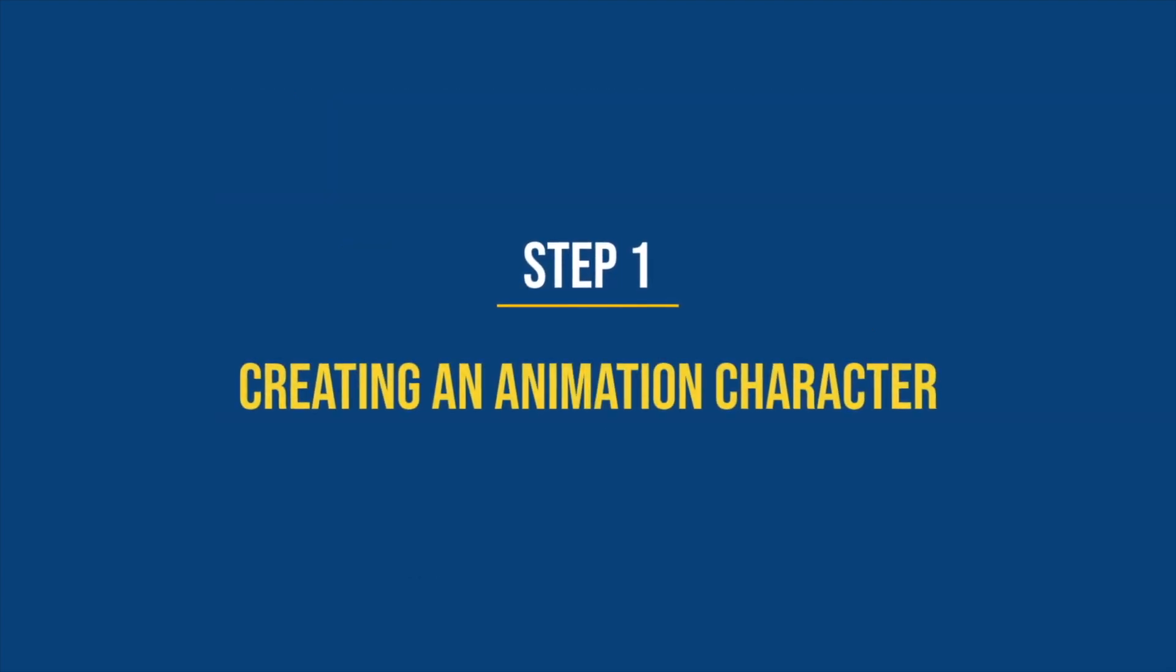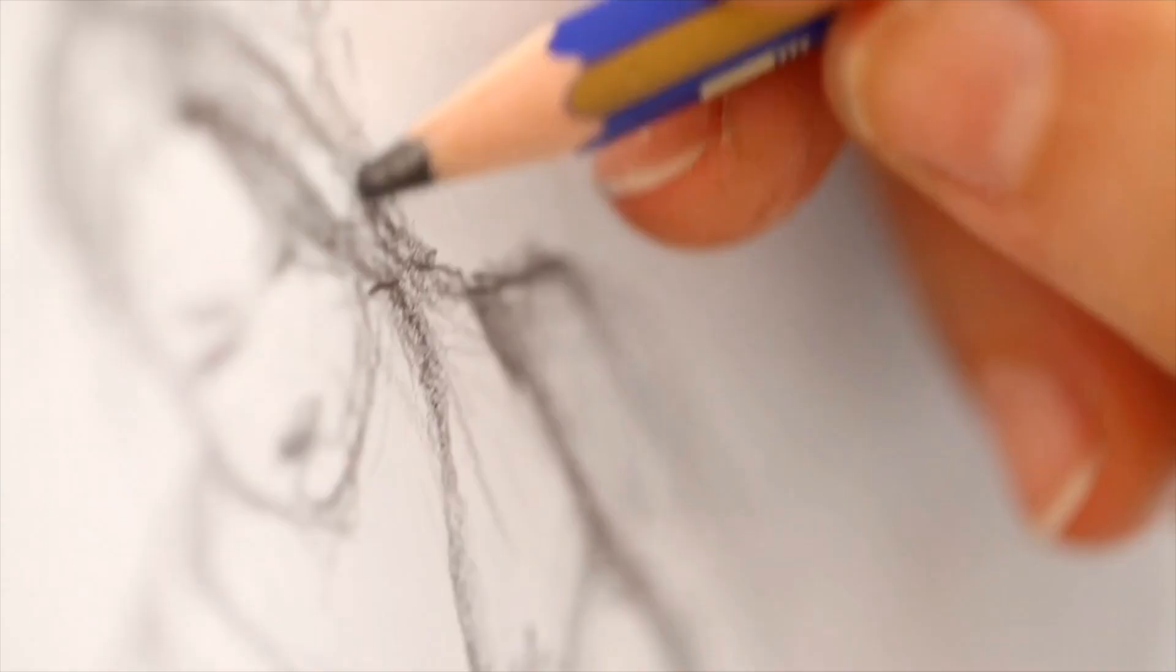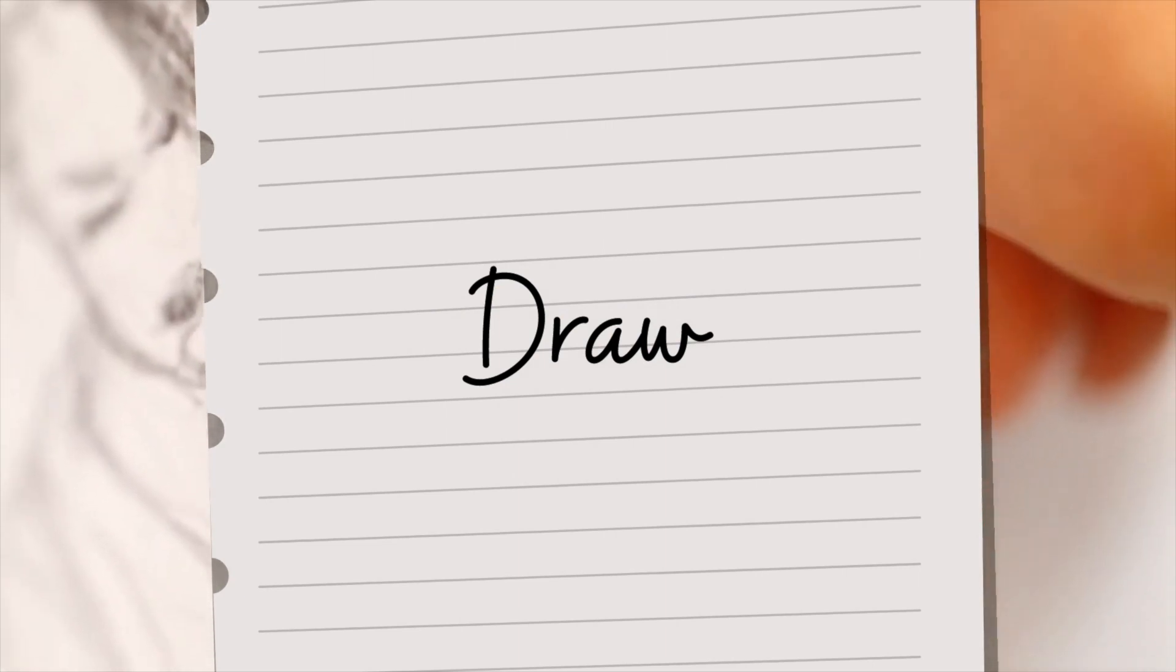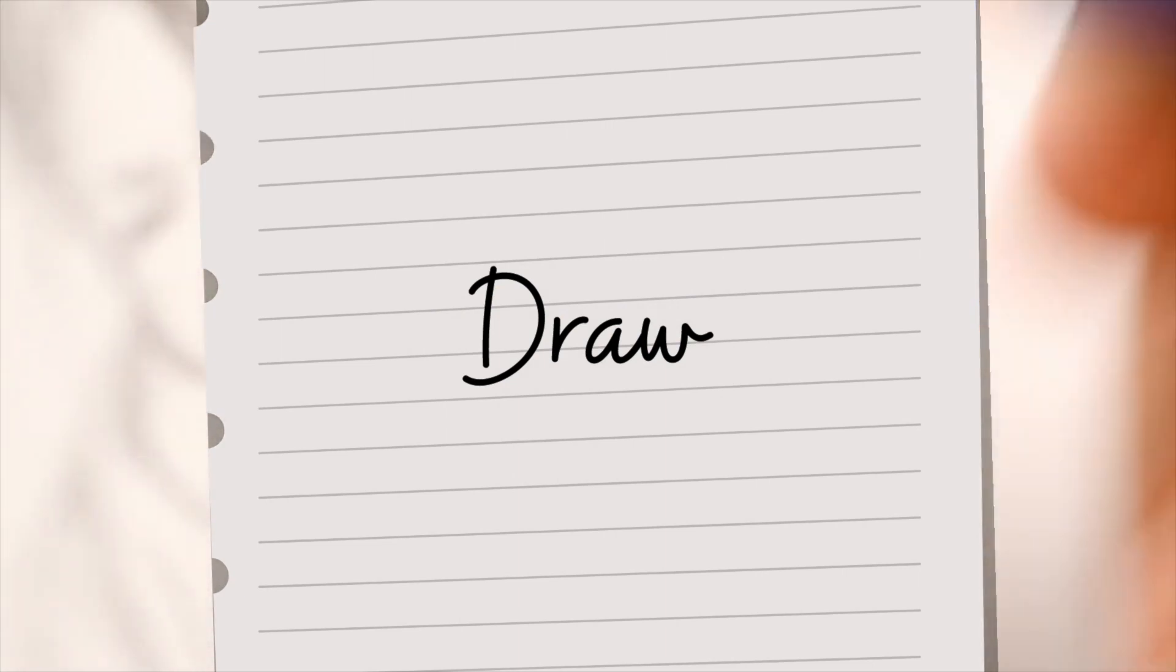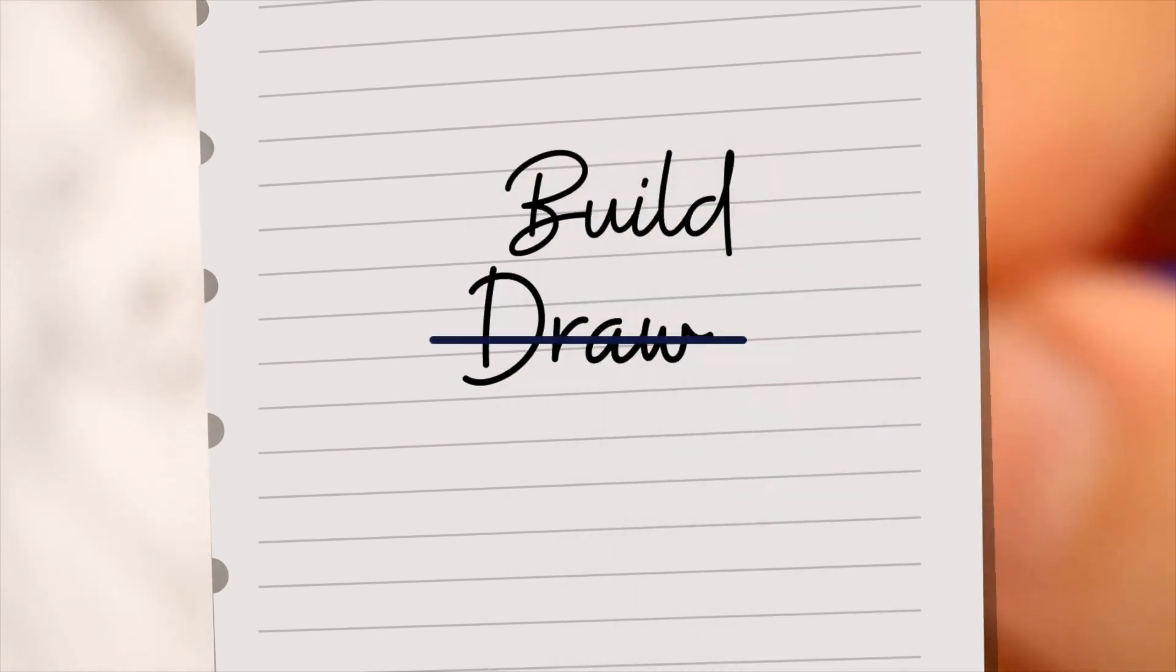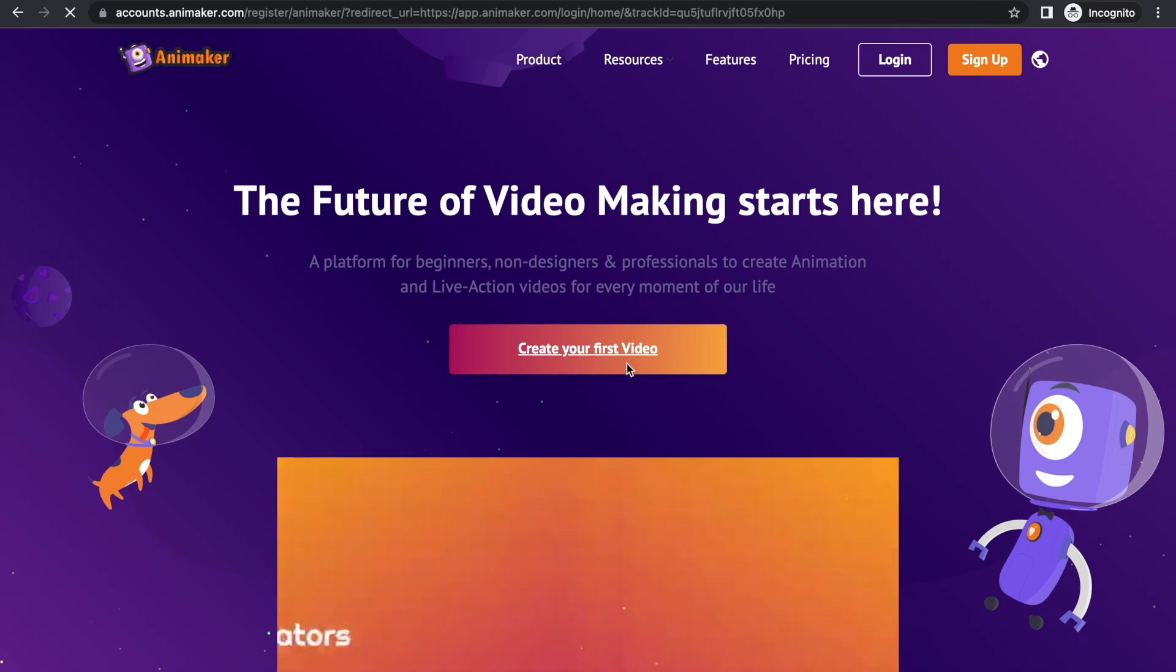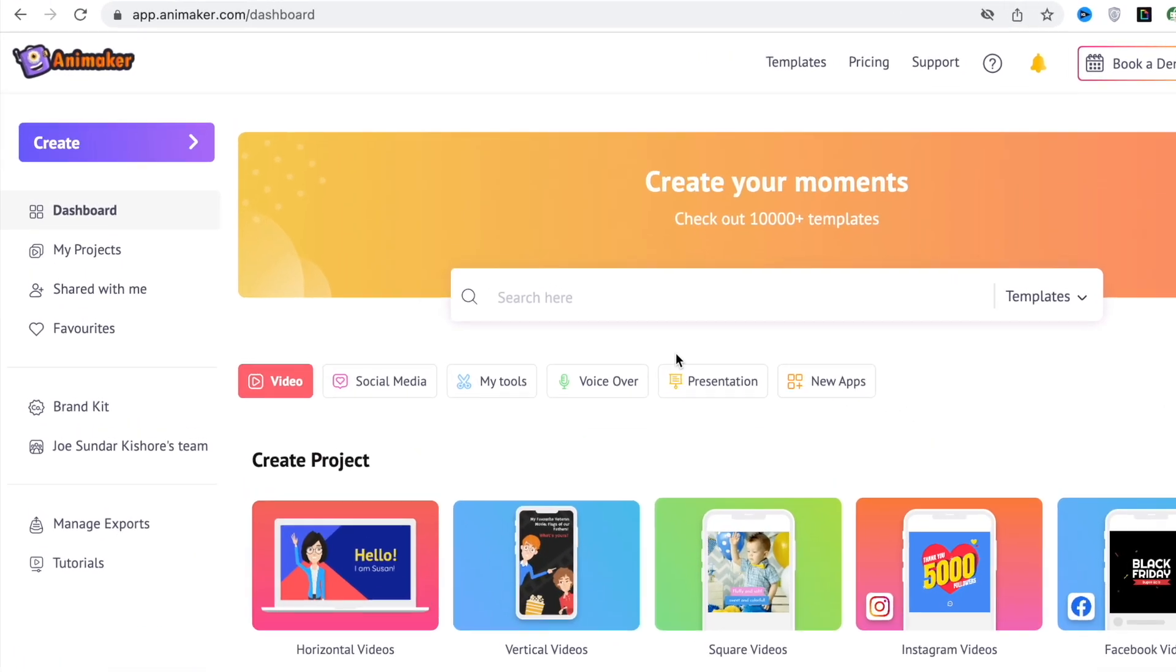Step 1. Creating an animation character. The usual way of creating an animation character is to draw. For beginners who have almost zero drawing skills, it may not be a great option. That's why we are going to build a character. Start with visiting this website called animaker.com. Once you sign up, you will be taken to the dashboard.